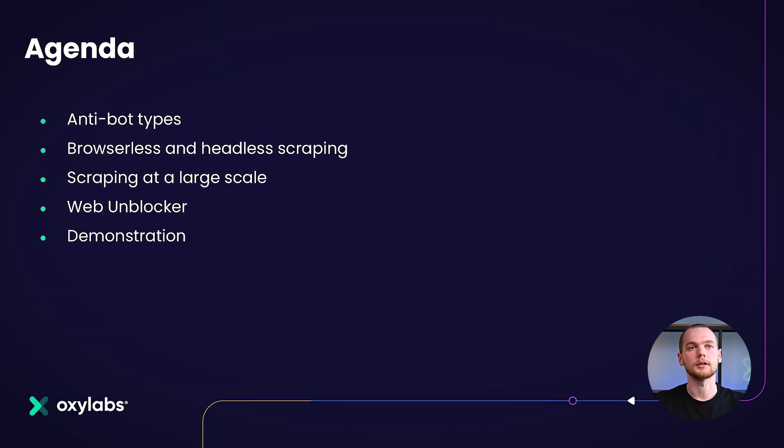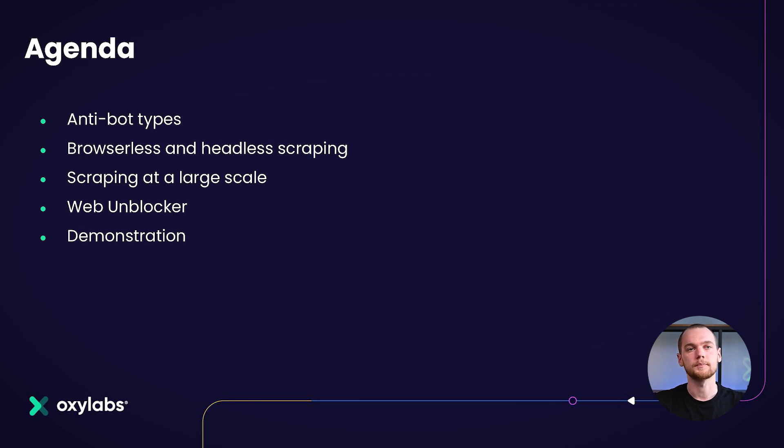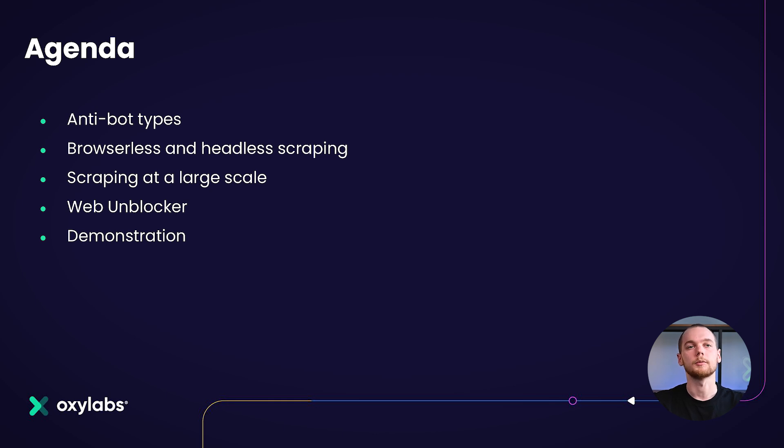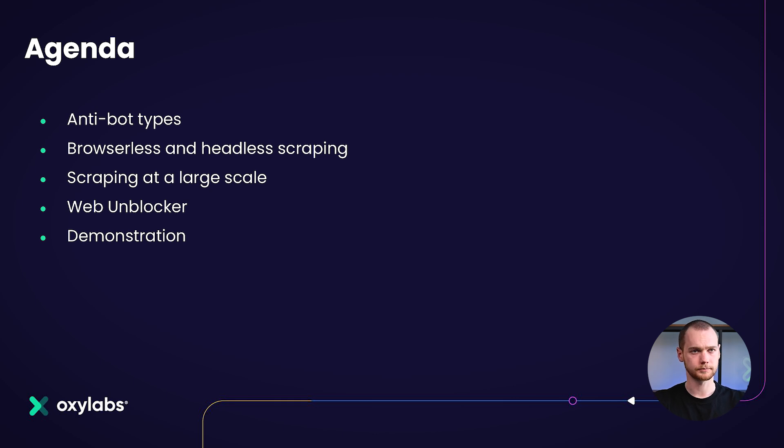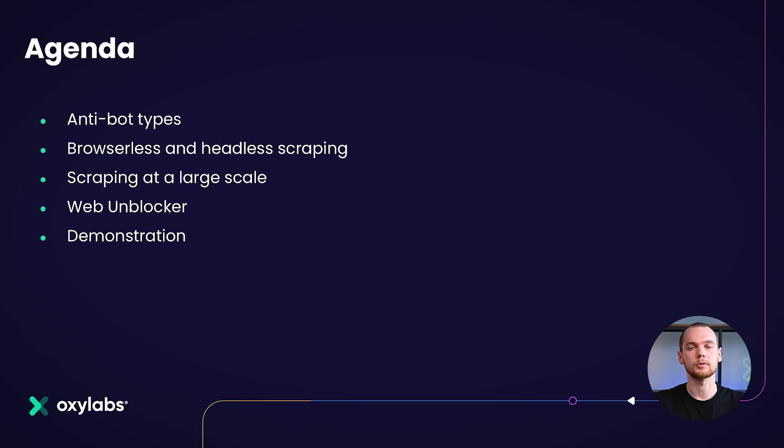I'll go over the agenda real quick. I'll be presenting different anti-bot types, browserless and headless scraping, what is scraping at a large scale and how you may benefit from it. I'll present to you WebUnblocker and I'll show you a quick demonstration on how to implement browserless headless scraping as well as how to use our WebUnblocker.